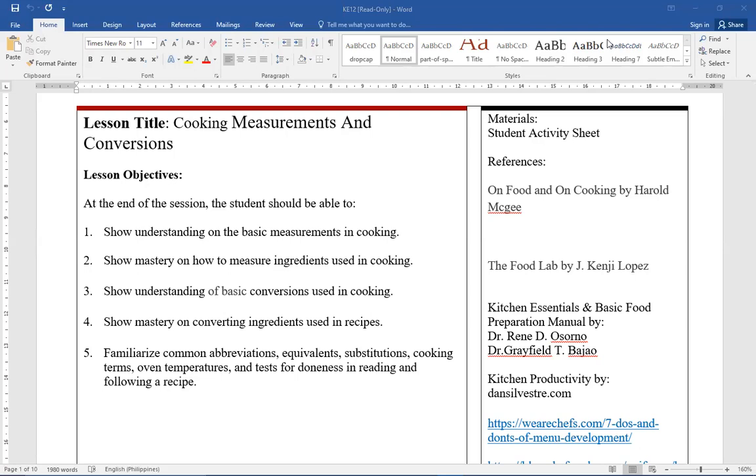Lesson objectives. At the end of the session, the student should be able to: number one, show understanding in the basic measurements in cooking. Number two, show mastery on how to measure ingredients used in cooking. Number three, show understanding of basic conversions used in cooking. Number four, show mastery on converting ingredients used in recipes. Number five, familiarize common abbreviations, equivalents, substitutions, cooking terms, oven temperatures, and test for doneness in reading and following a recipe.